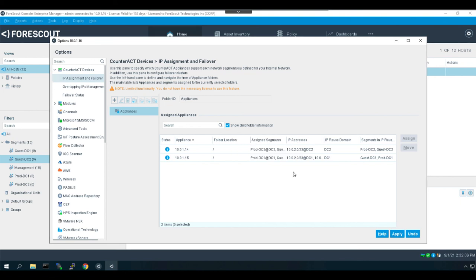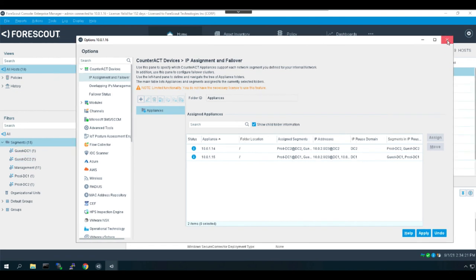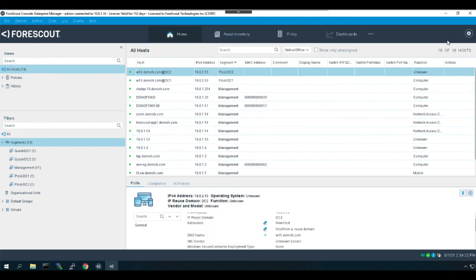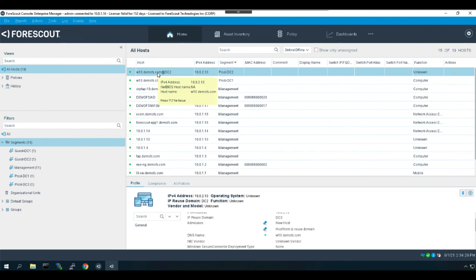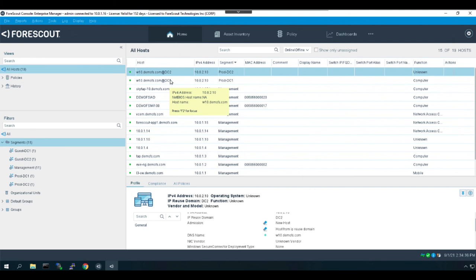Now our configuration has been saved. Let's take a look at the console. And here you can see we are seeing the new identifier for the host where it is the IPv4 name or number at the IP reuse domain, which in this case is DC two and DC one.